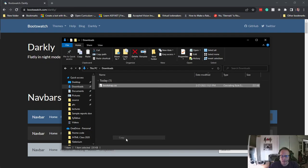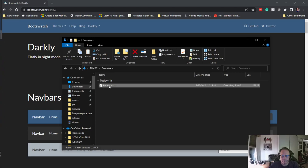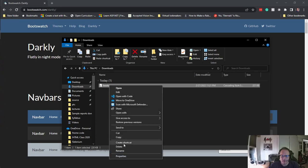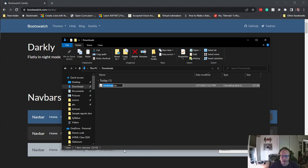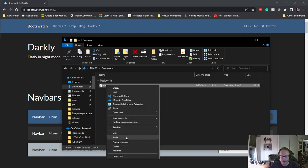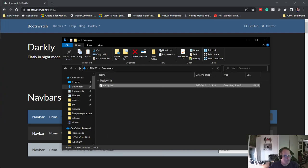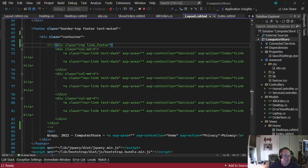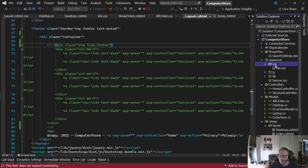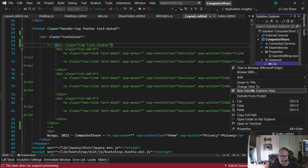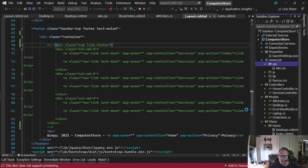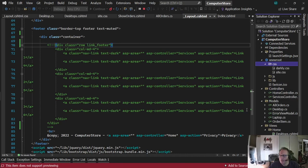I'm going to copy it and rename it, calling it Darkstrap so I know what it is. I'm going to copy it and put it into my CSS folder. So now I have the Darkly CSS in there.